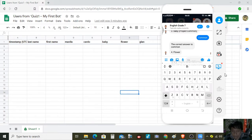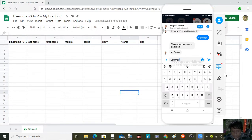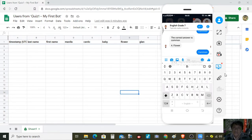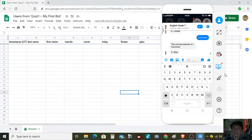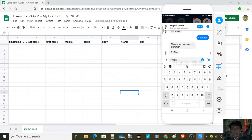Next we have flower — the correct answer for number four is common. Then gland — proper. Let us see if the last answer of the students and all of the answers will also be recorded here.